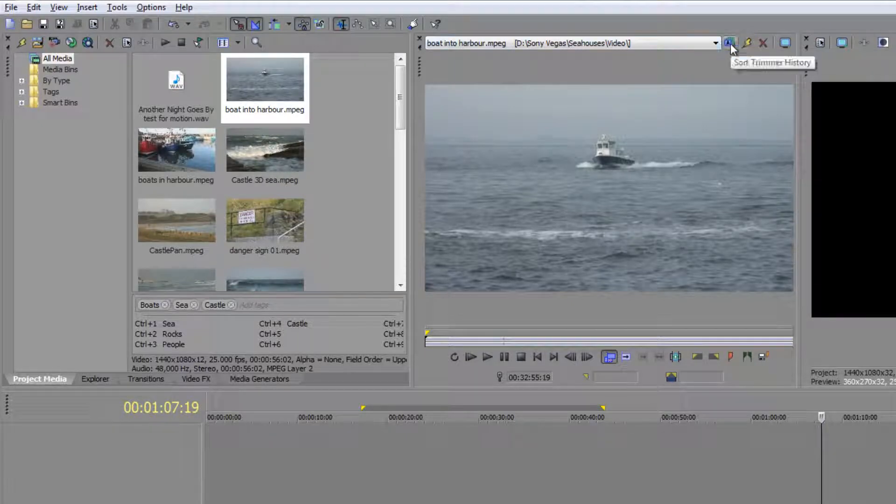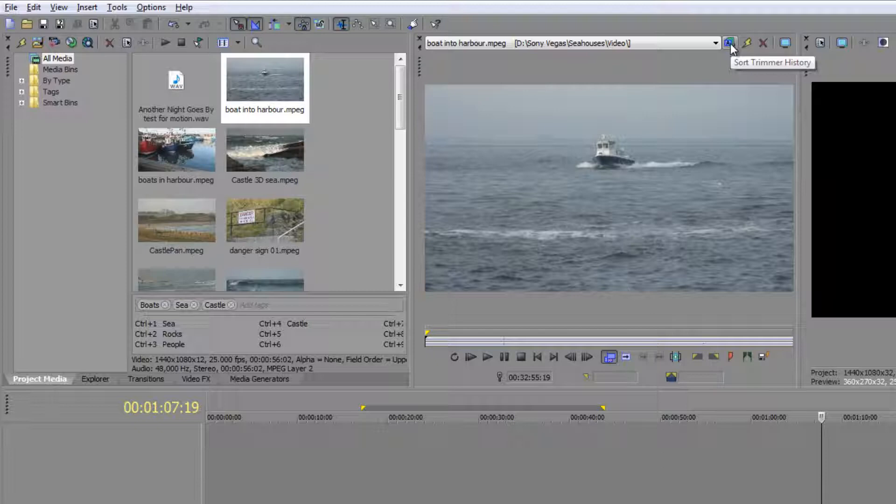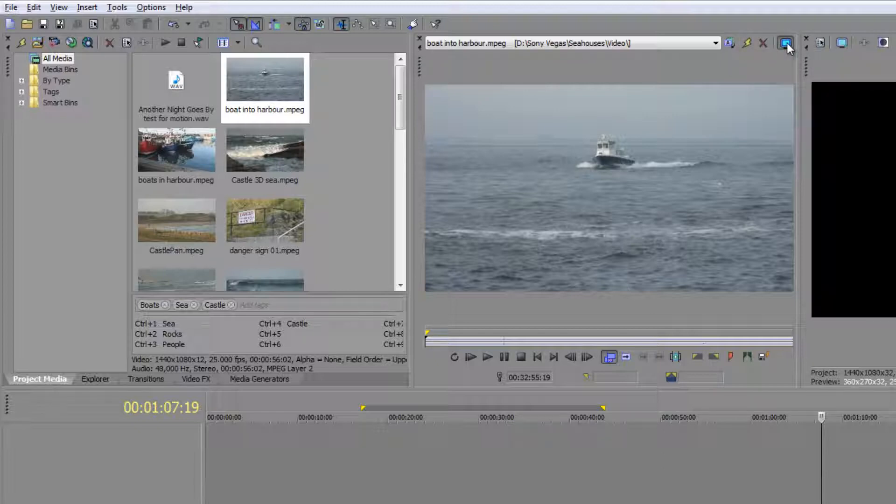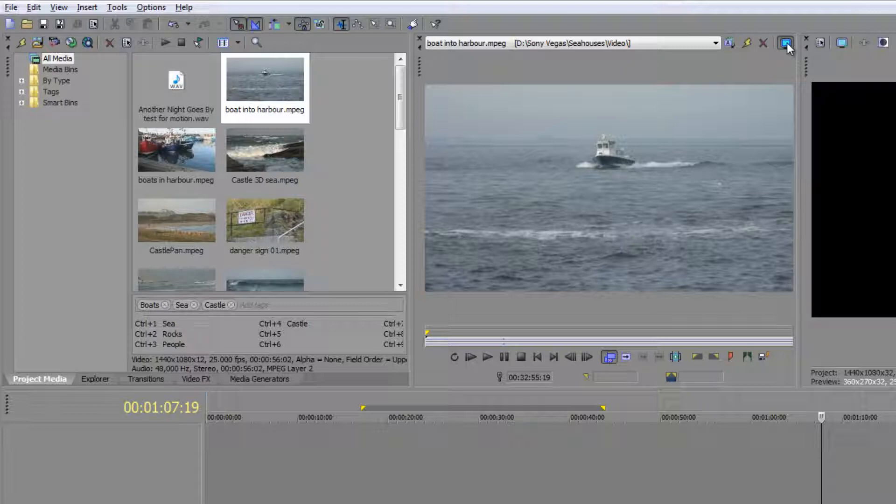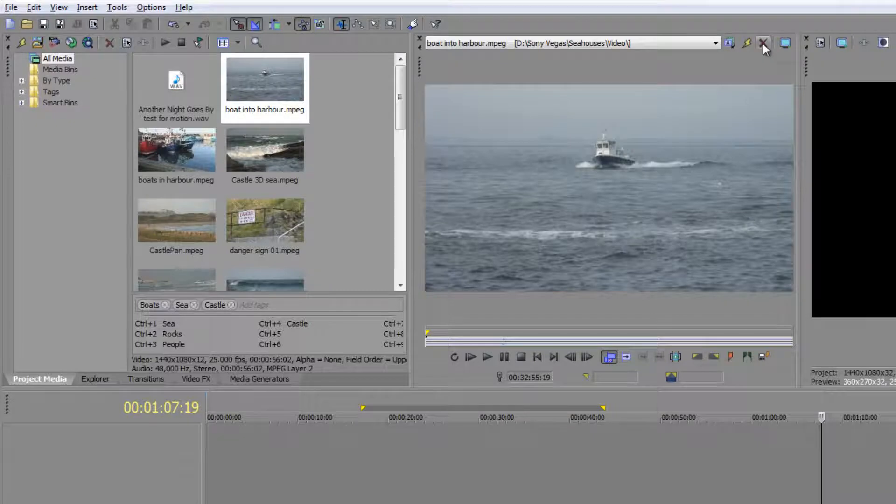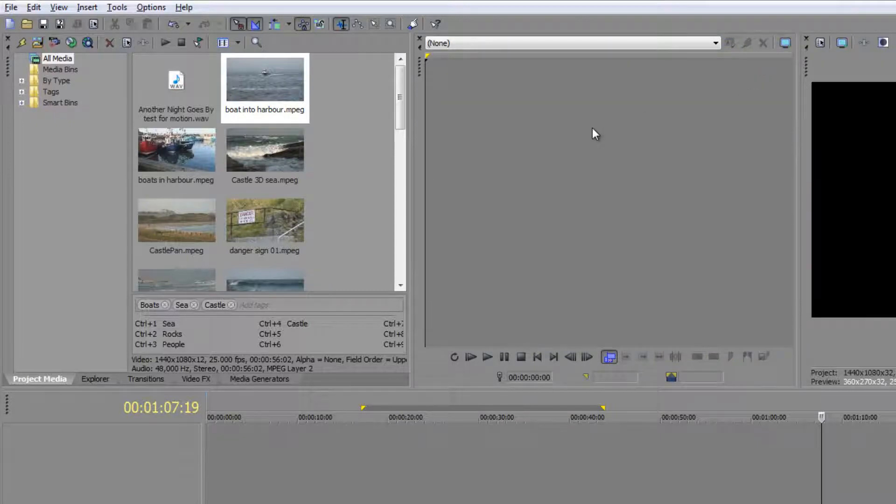This particular button is to sort the trimmer history if you need to, or if you want to see the trimmer on an external monitor. I've just clicked that and I'm seeing it now on my side window. You can't see it because I can only record one screen at a time.